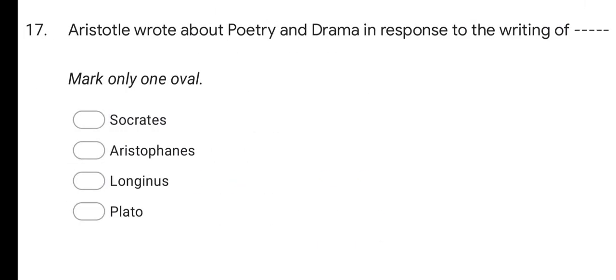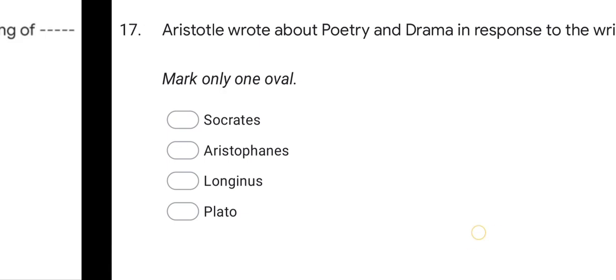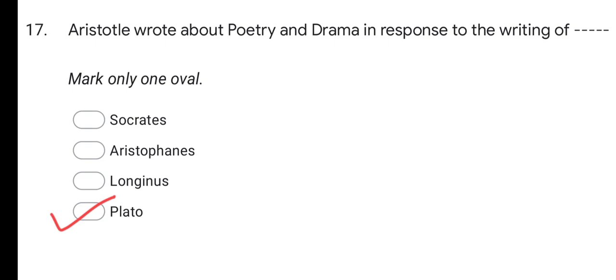Next question: Aristotle wrote about poetry and drama in response to the writing of whom? Options are: Socrates, Aristophanes, Longinus, and Plato. The correct answer is Plato.